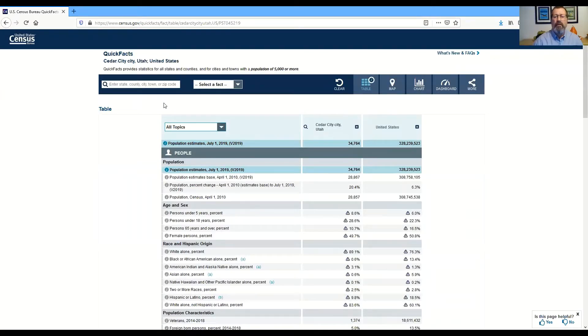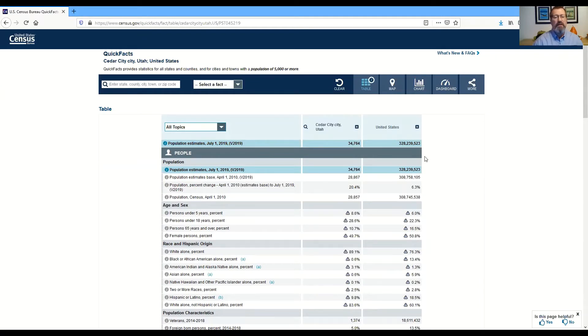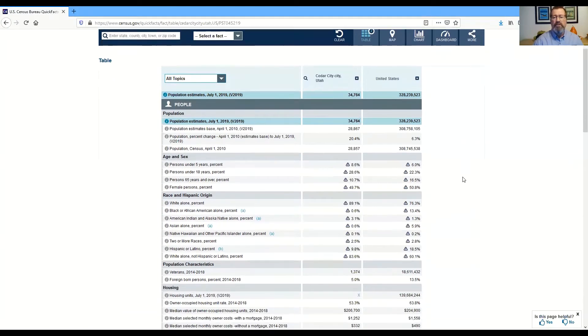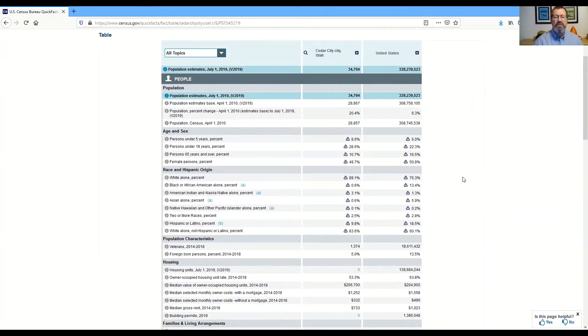And now I have the demographic information for Cedar City compared to the United States. It's basic demographic information: population, our change, percent change since the last census was taken.